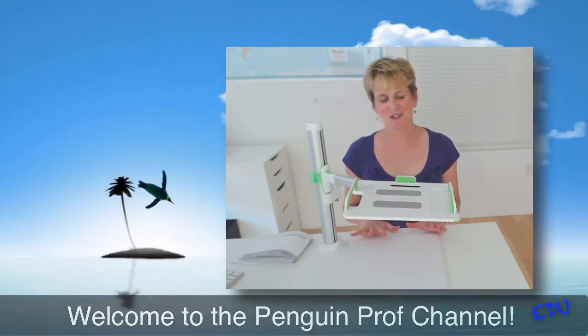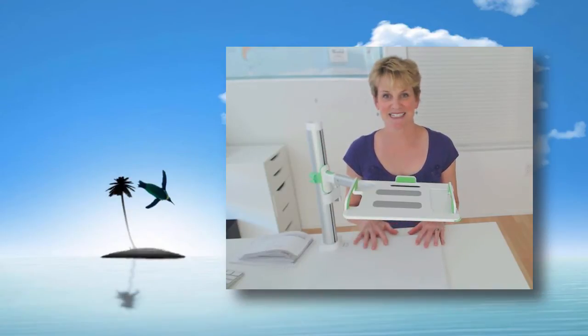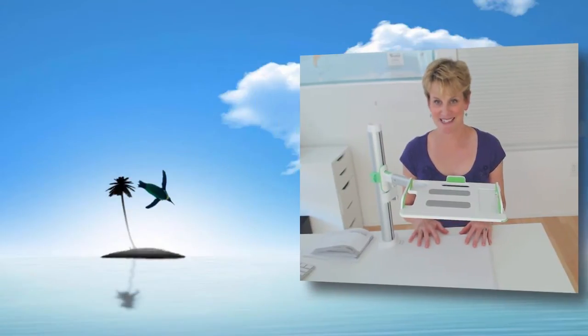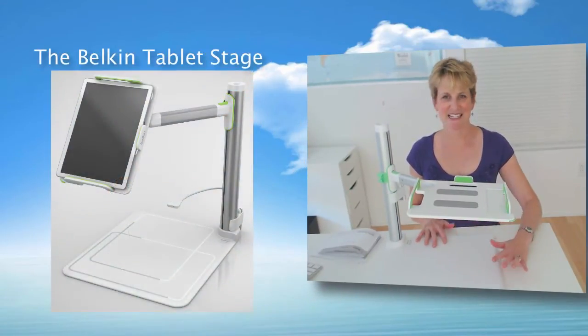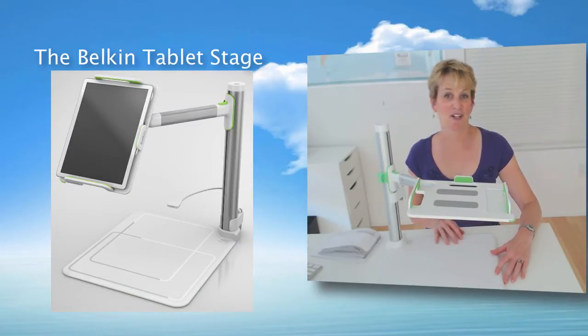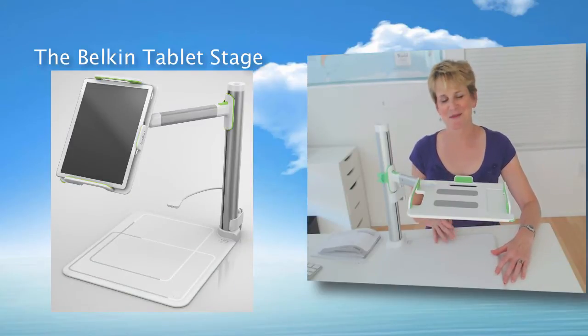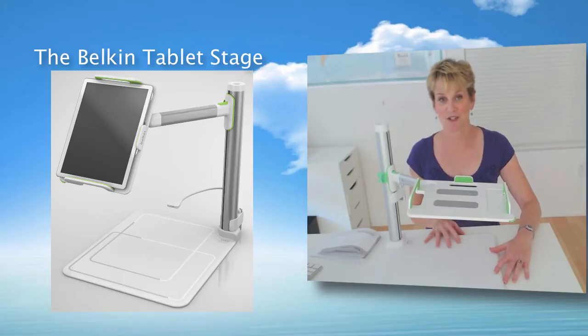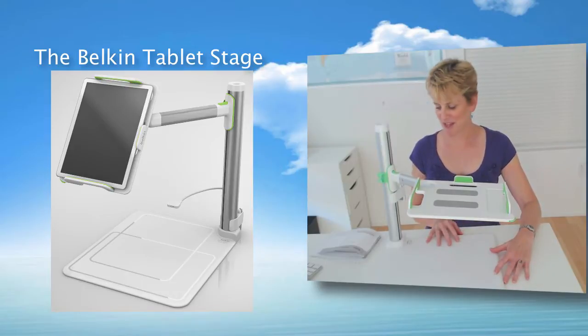Today I want to show you the Belkin tablet stage, and this is basically an updated version of a document camera but it has a lot of really cool features that I think you're gonna like.